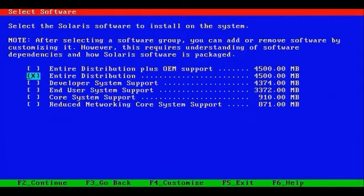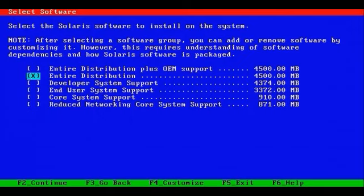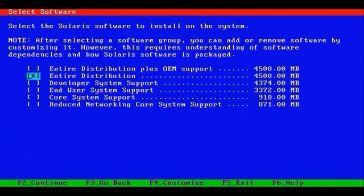Ideally, you want to select Entire Distribution plus OEM support or Entire Distribution. If you don't think you need additional drivers, then just go with the 4.5 gigabyte option of Entire Distribution, which leads us into a quick segue of what are the system requirements for Solaris. As we mentioned, you need at least a 120 megahertz processor. You need, for graphical install, 512 megs of memory, for a text install 256 megs of memory.